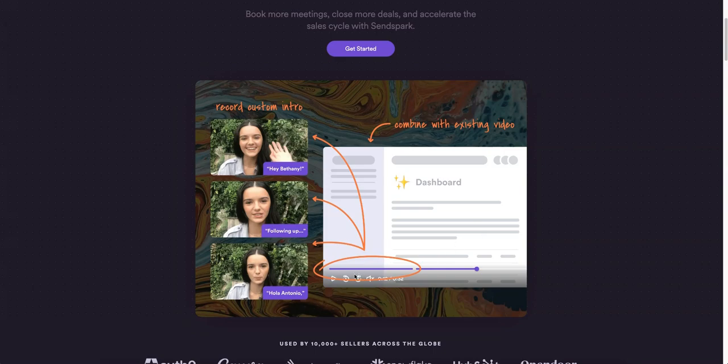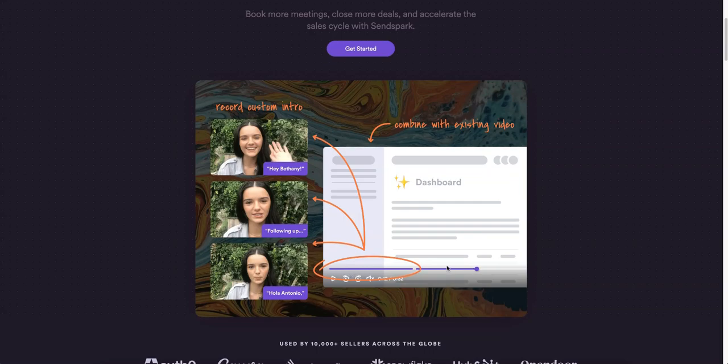SendSpark allows you to record your video and then add on personalization within the video itself, within the thumbnail itself, and within the landing page. Even if you record one video, you can add on a front video that says hey Bethany or hey Michael, whatever it is, and then append it to that long video very easily.